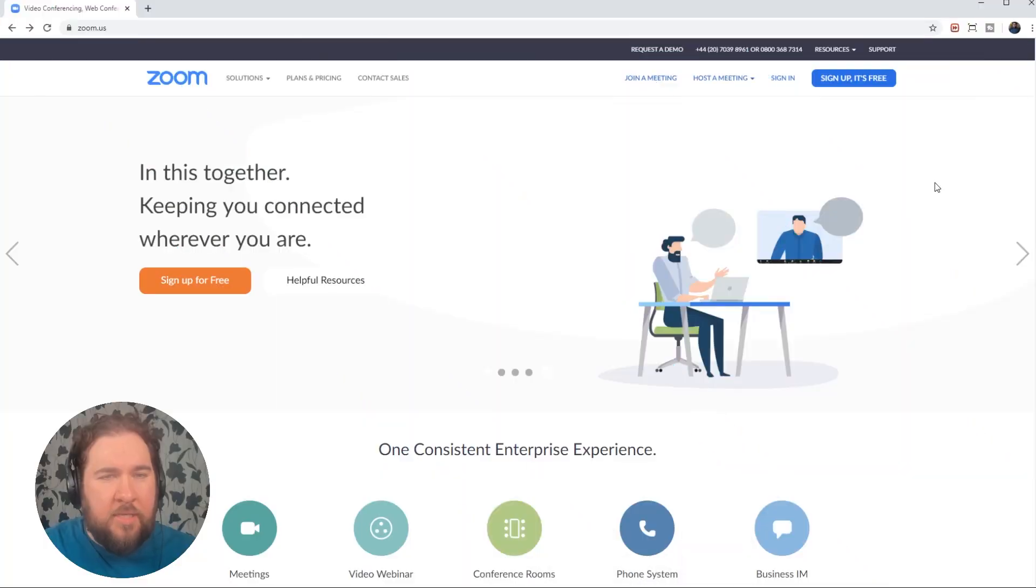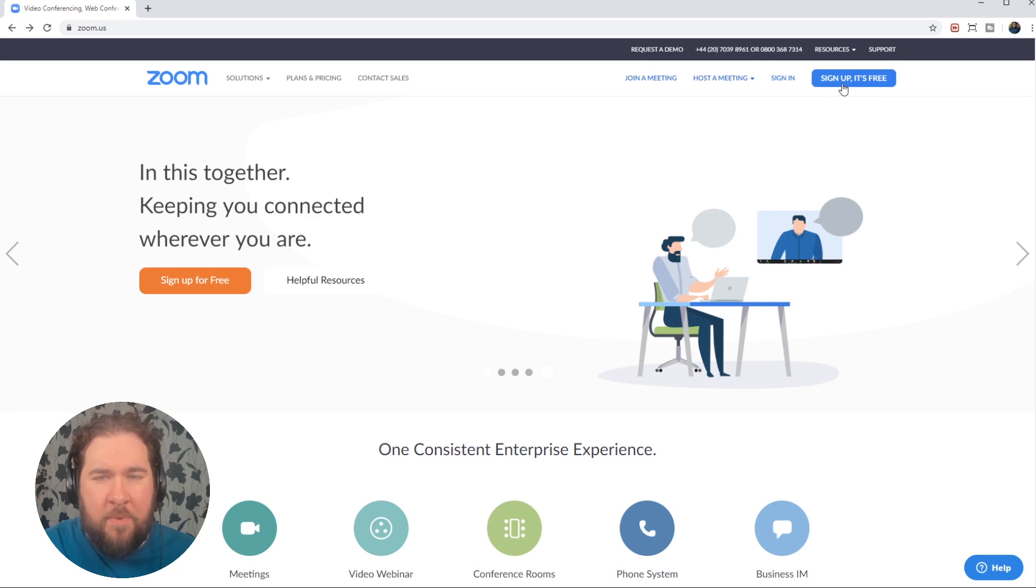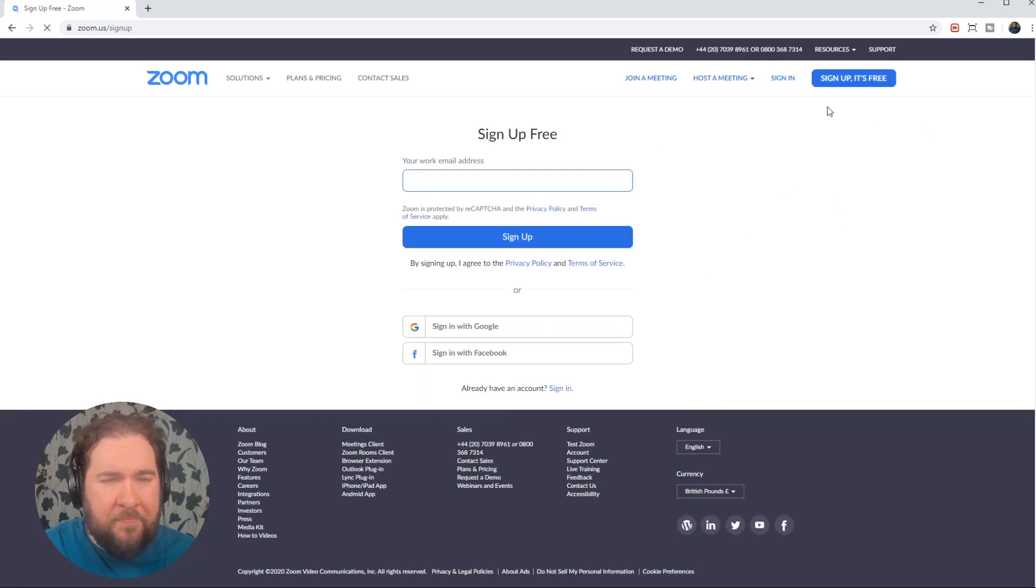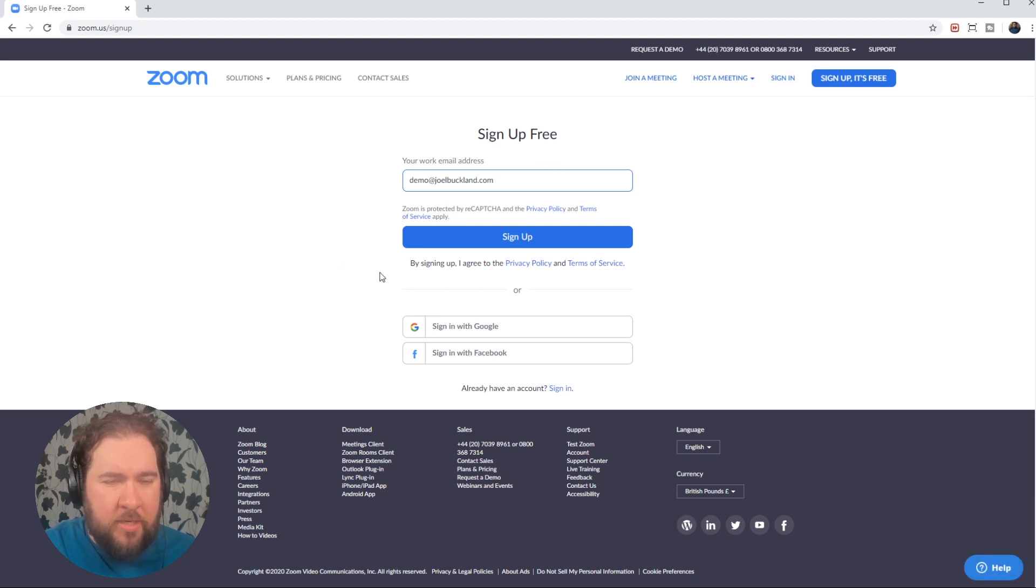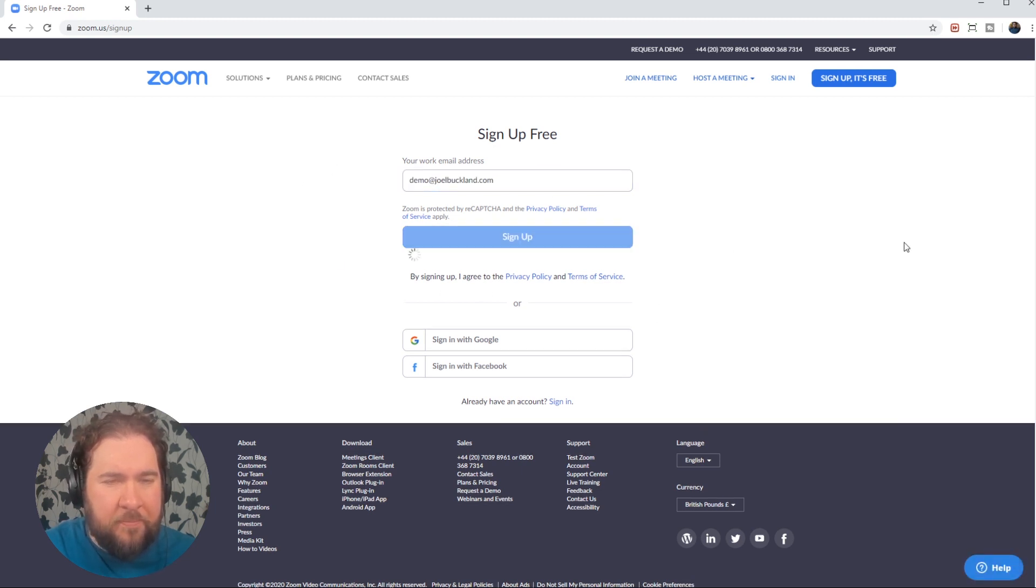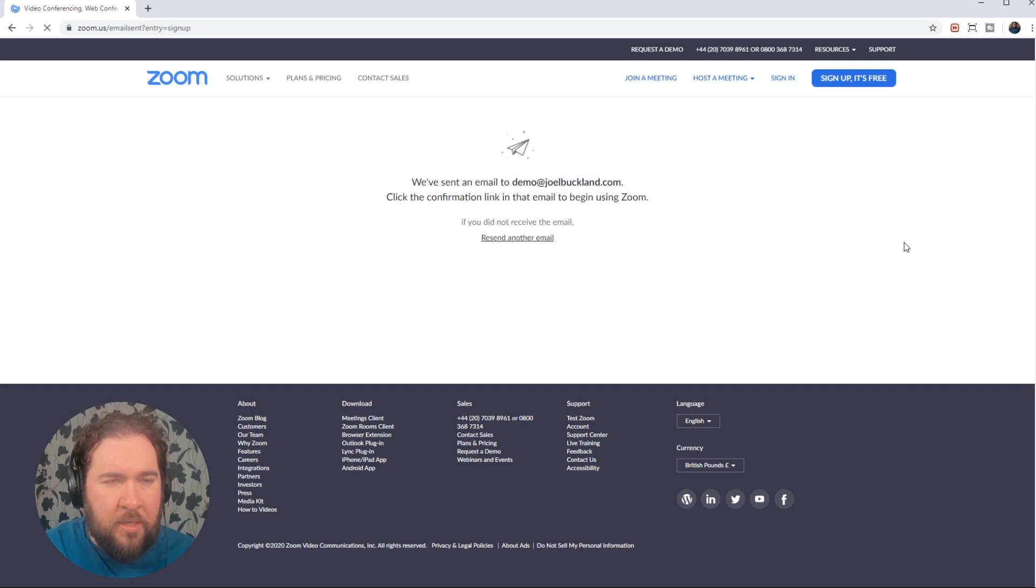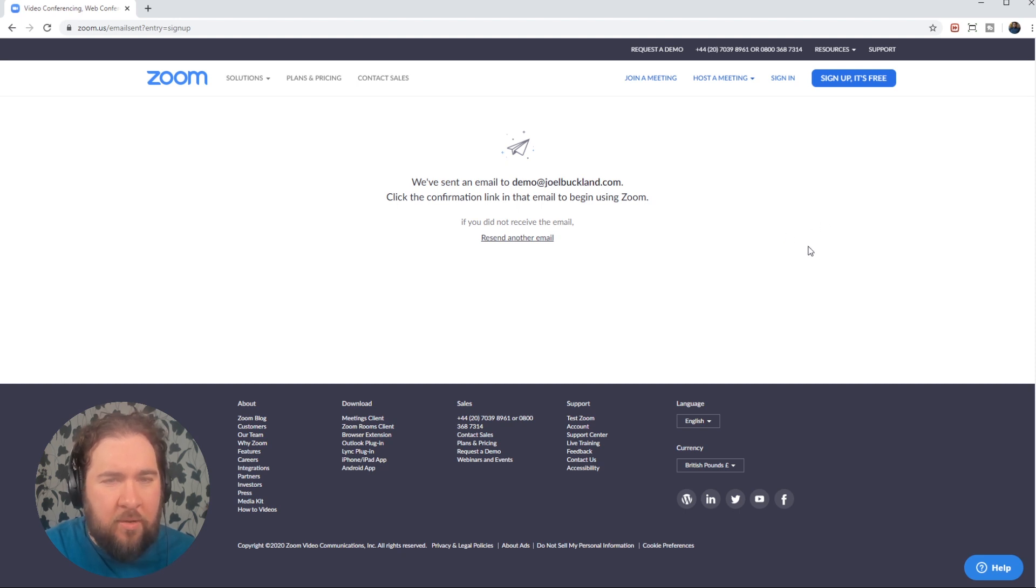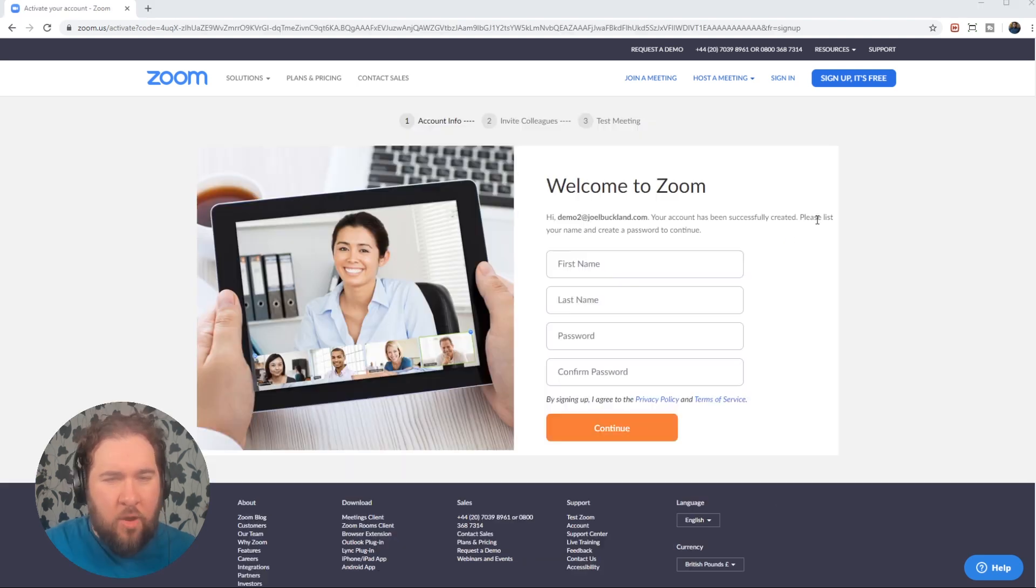So the first thing you want to do is go over to zoom.us and in the top menu bar here, there's a blue button saying sign up, it's free. Click that and then type in your email address and click the sign up button below. This will send you an email to confirm your address and if you just click the button in the email, you'll be authenticated.